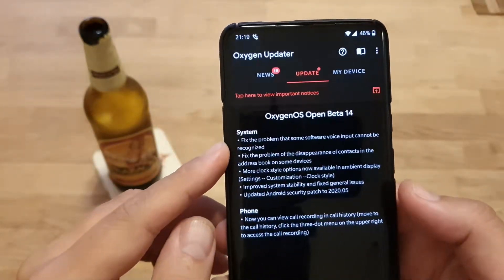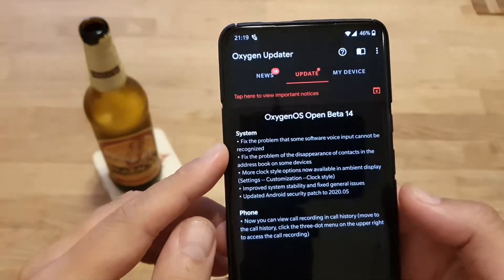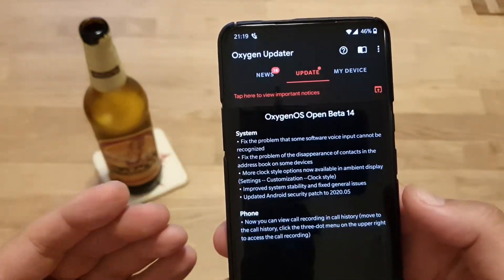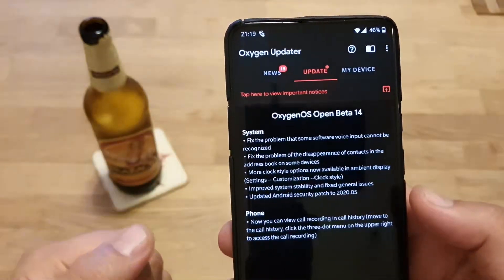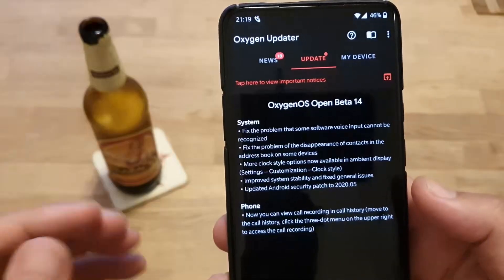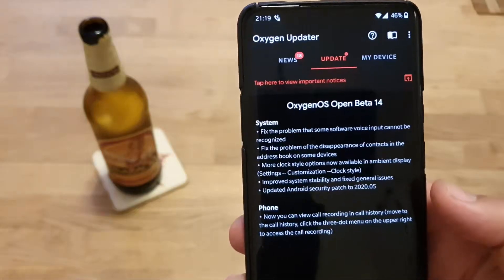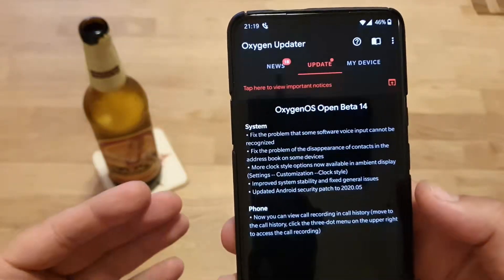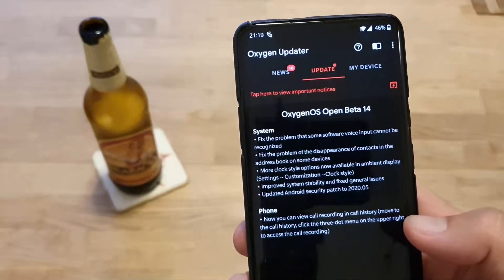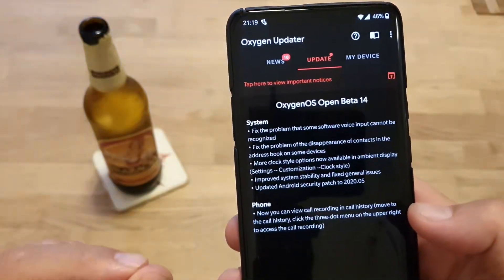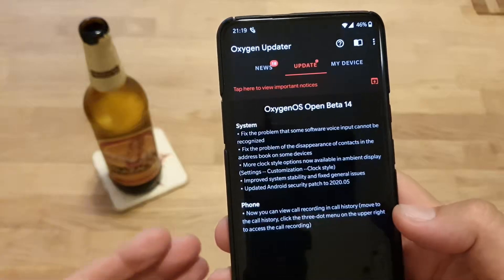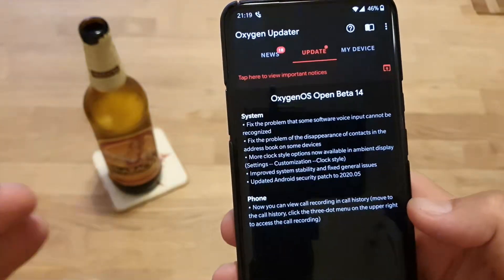Fixed the problem where software voice input cannot be recognized. Fixed the problem of the disappearance of contacts in the address book on some devices. More clock style options are now available in ambient display — when you go to Settings, Customization, Clock Styles. I think that's pretty much the only real thing we can see and touch and test. Improved system stability and fixed general issues.